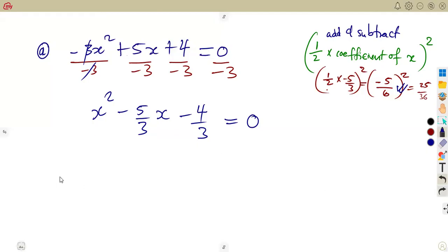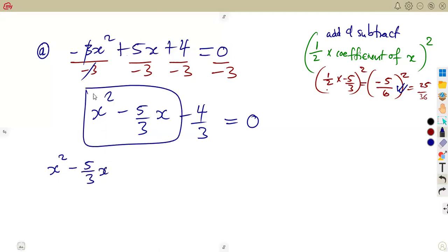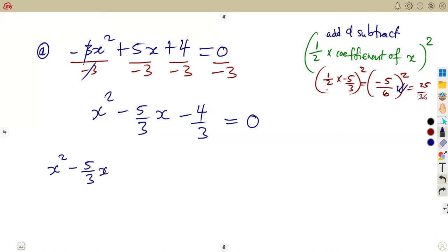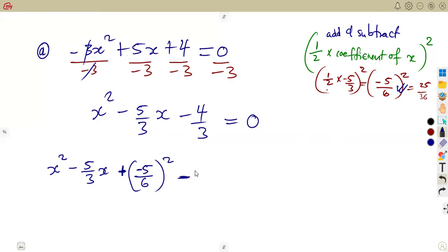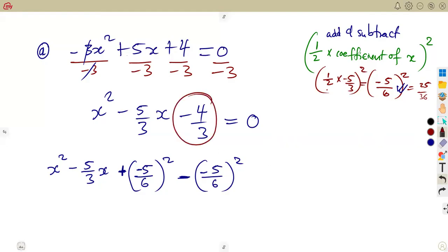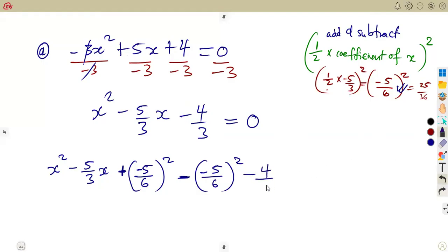On our quadratic, we are going to add it. It is going to be x squared minus 5 over 3x — you want to complete here, so you add the square, which is minus 5 over 6 squared. We also subtract that same minus 5 over 6 squared. The remaining part we write as it was: minus 4 over 3 as it is. That is equal to 0.